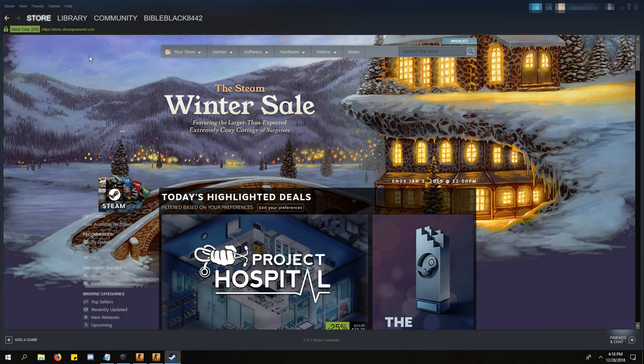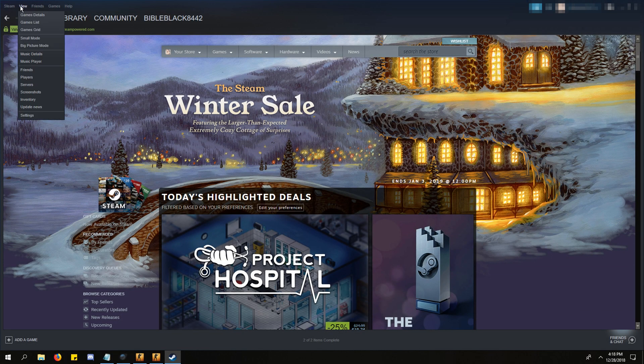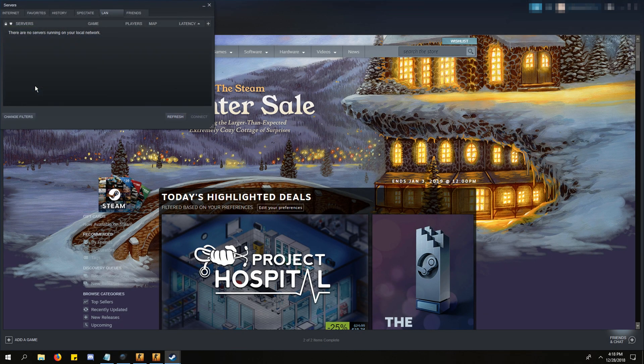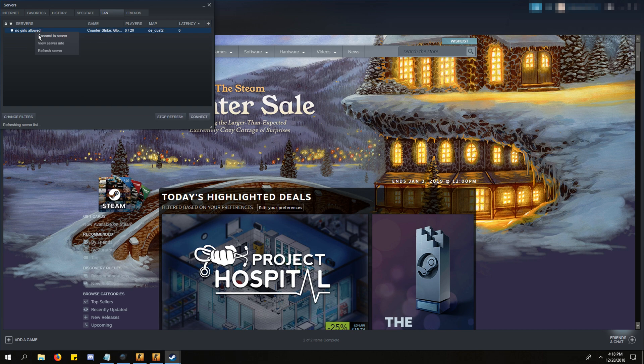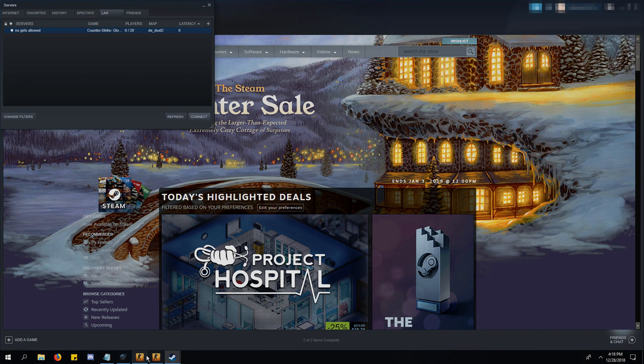Open your Steam client, click view and then servers. You can use this to connect to your LAN server and then save it to your favorites once you're in.